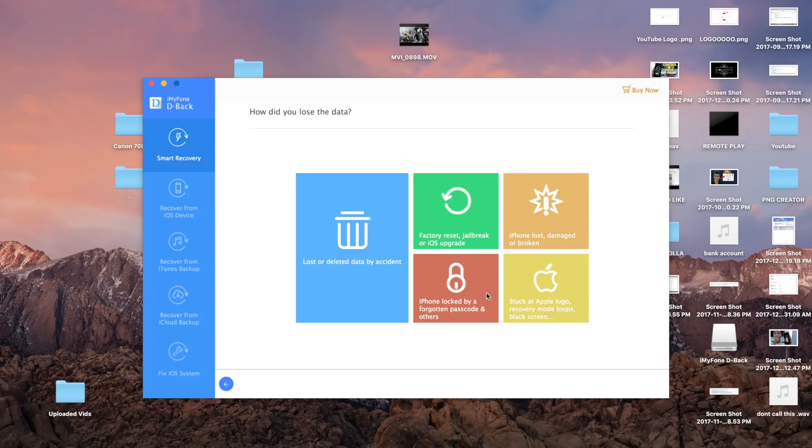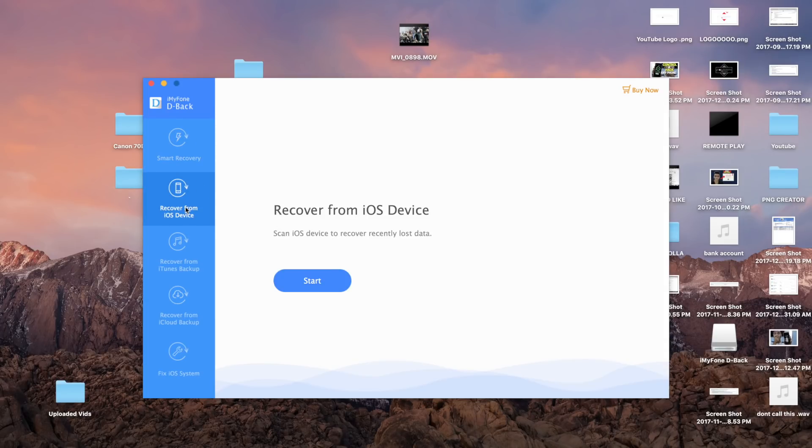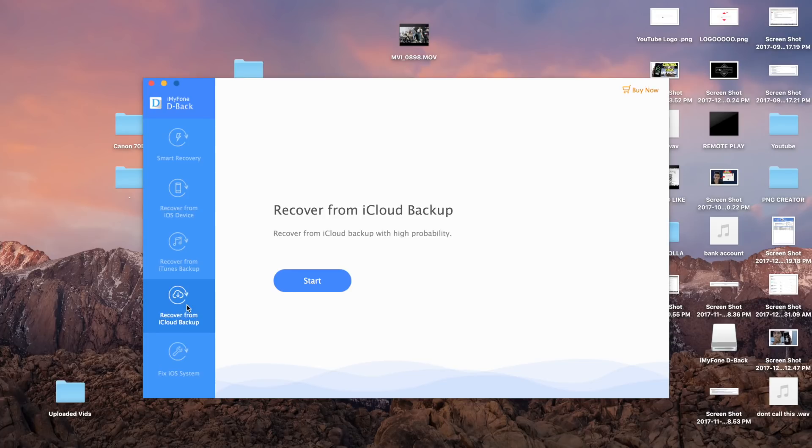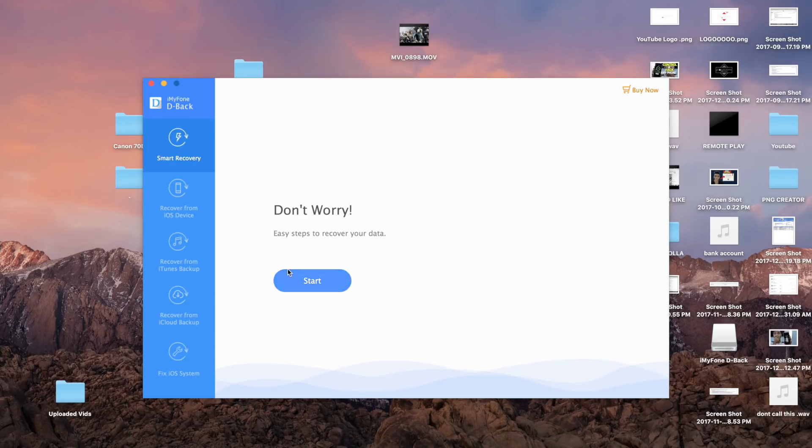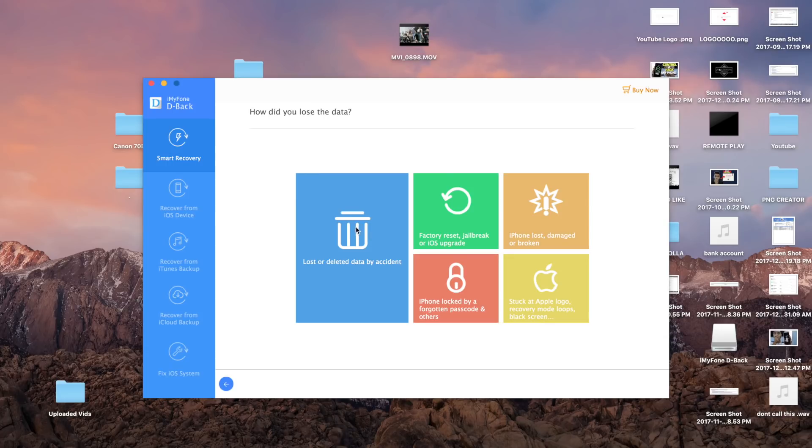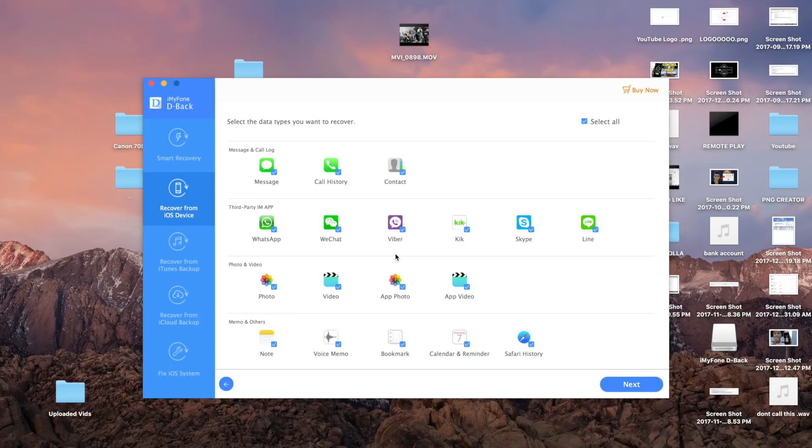For example, if it's accidentally deleted or maybe you got your iPhone stuck on the Apple logo and then you deleted it. So it's really amazing. You can even recover from iTunes backups and you can also recover from iCloud backups and all sorts of backups.